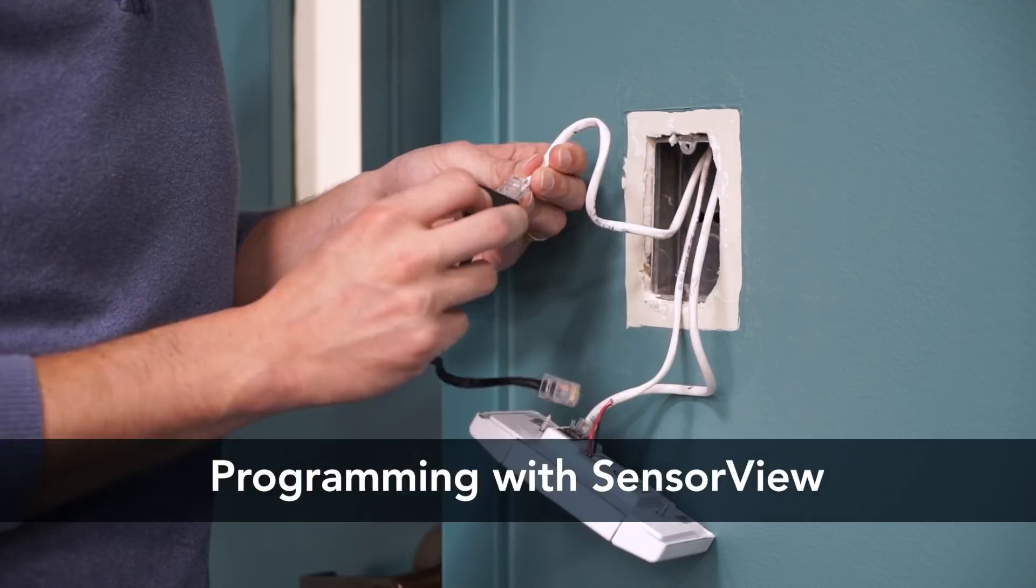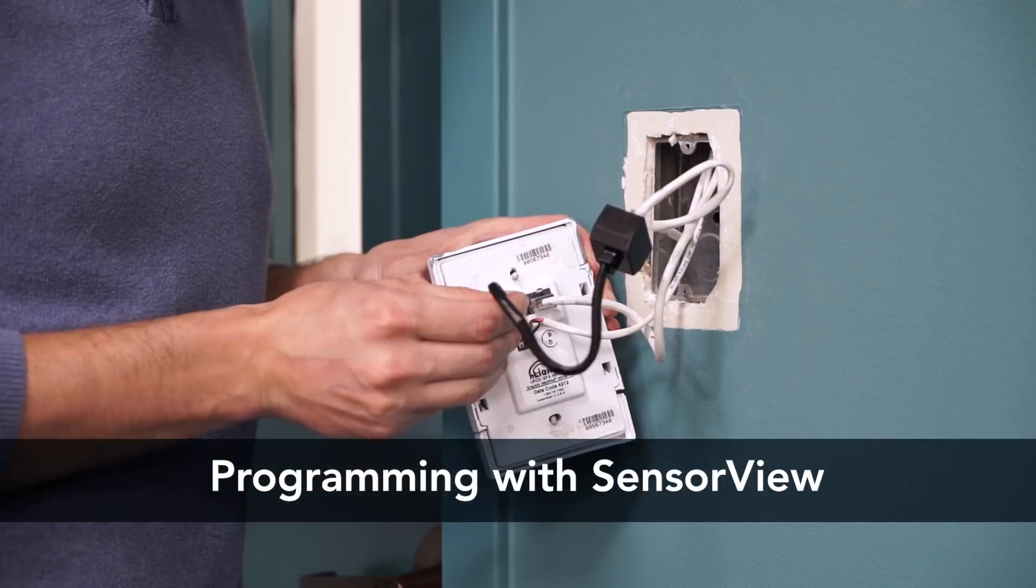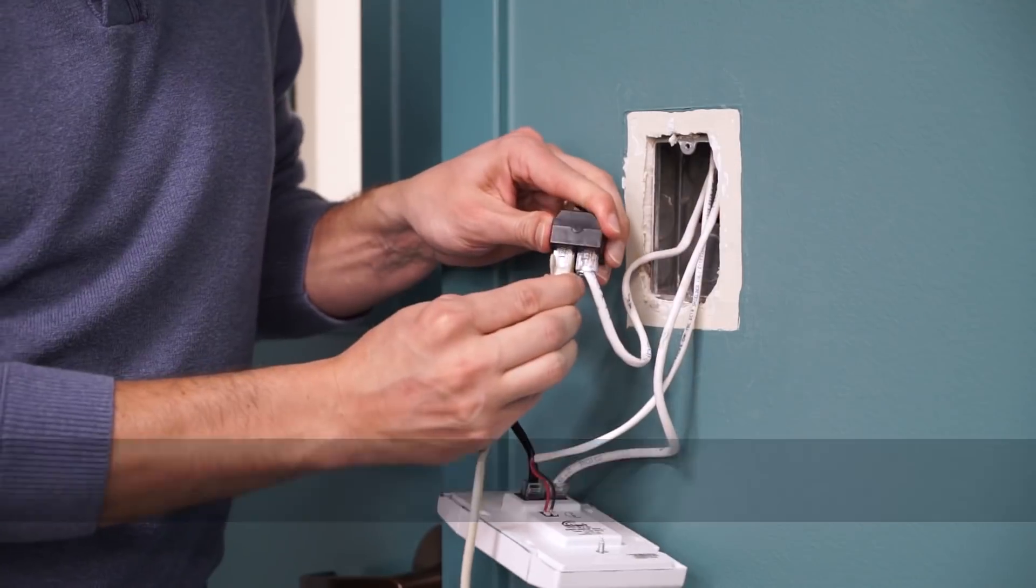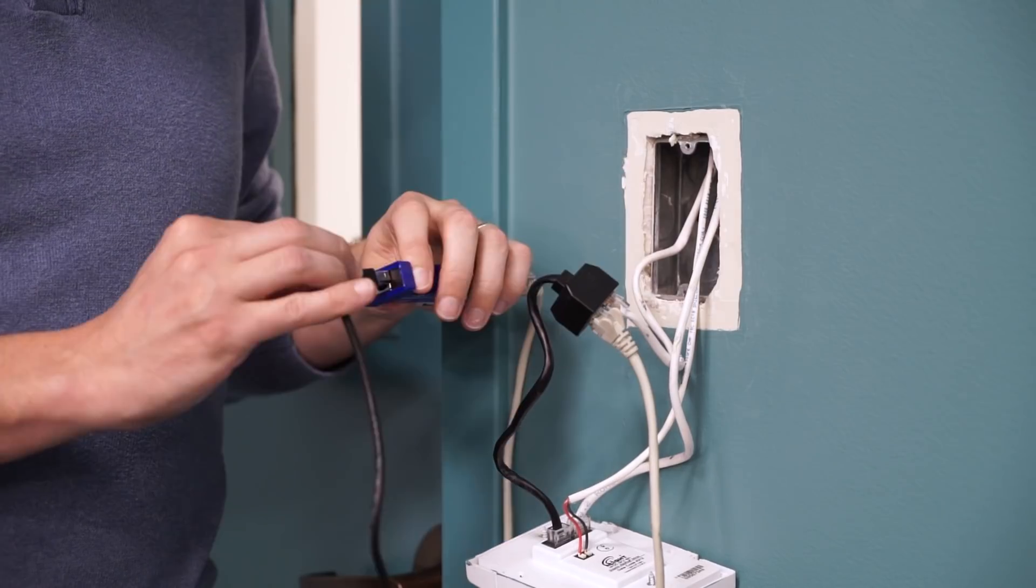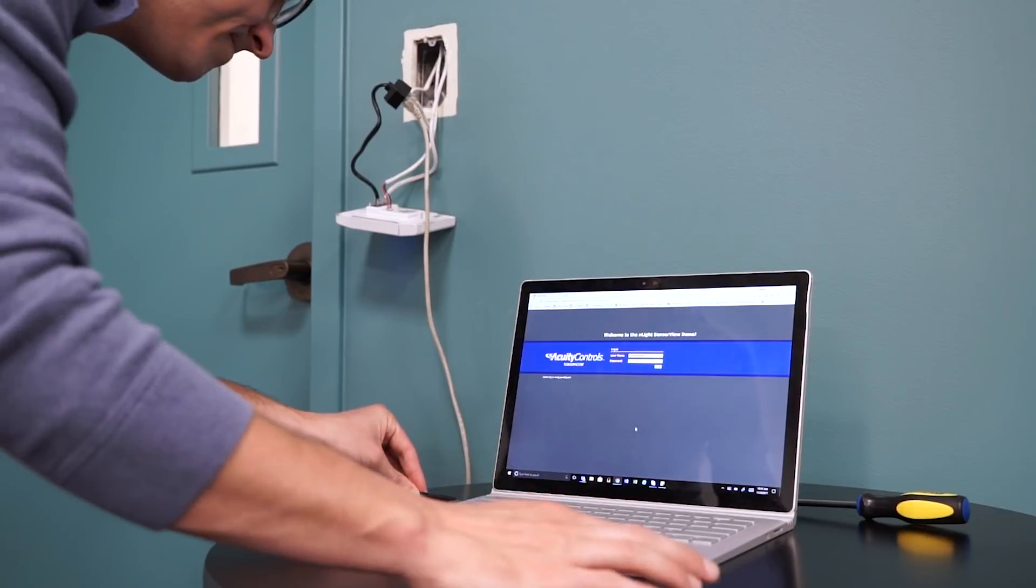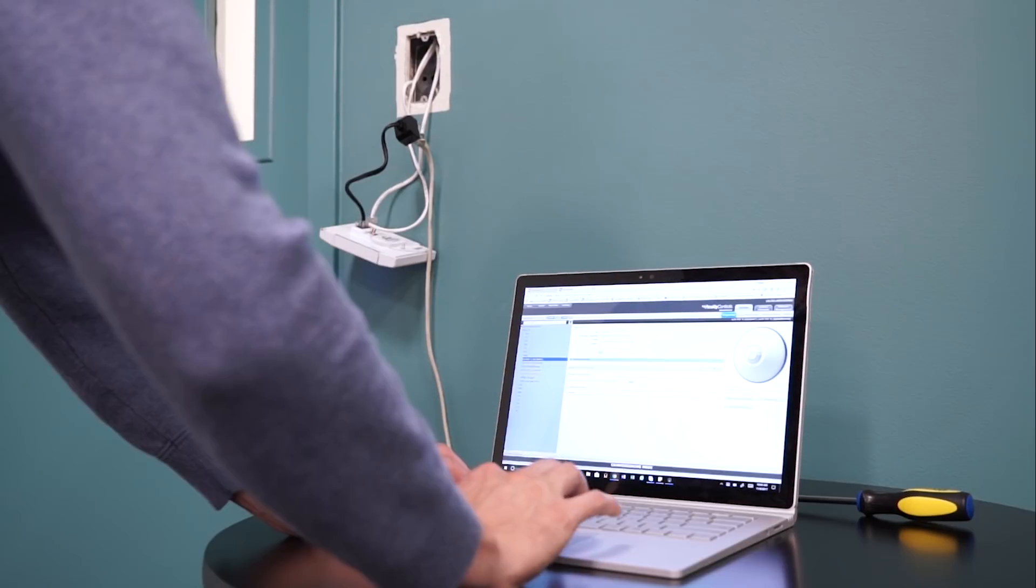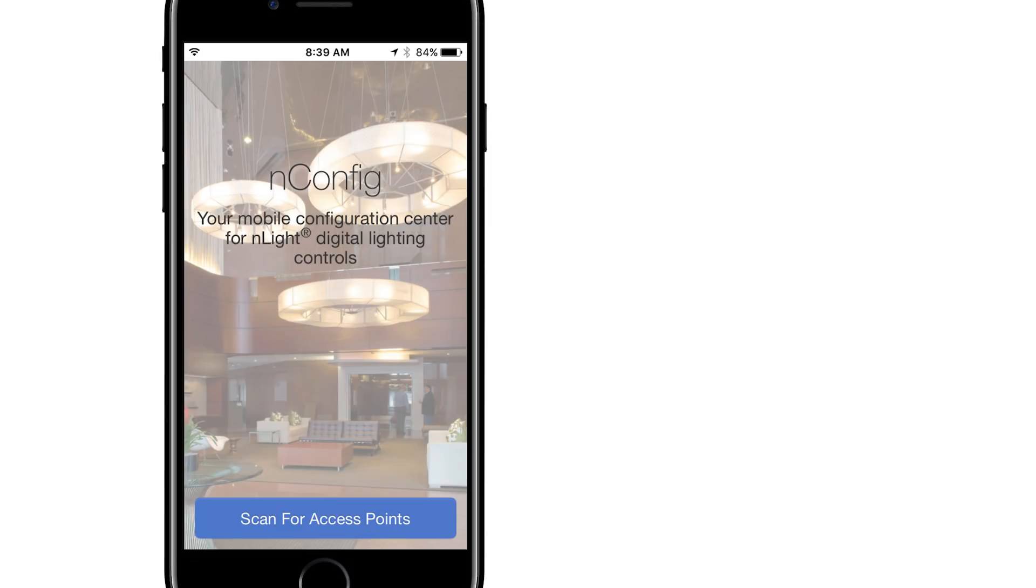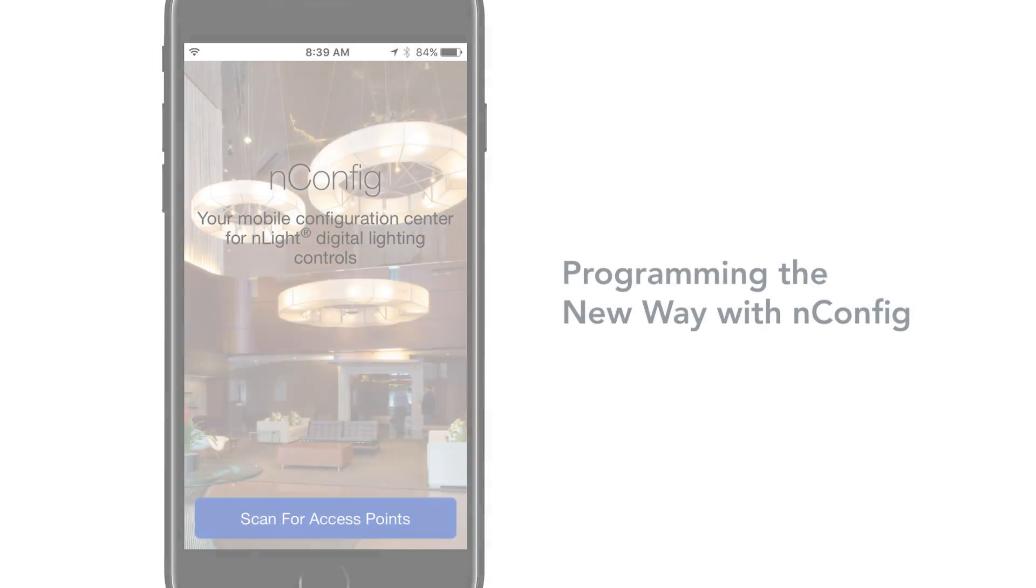SensorView is used for more complex sequence of operations or a large number of devices. Now with nConfig we have a faster and easier way of programming.